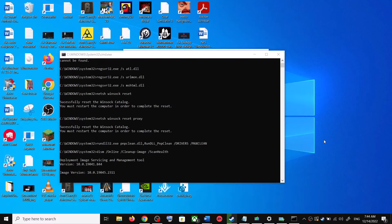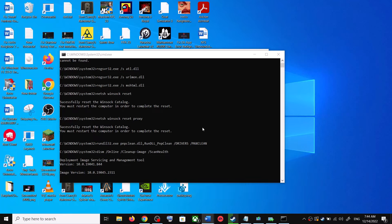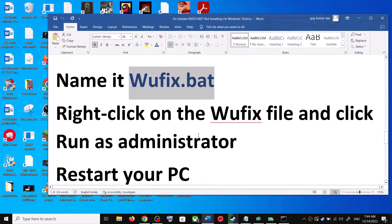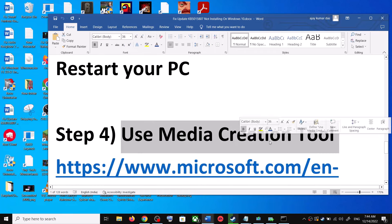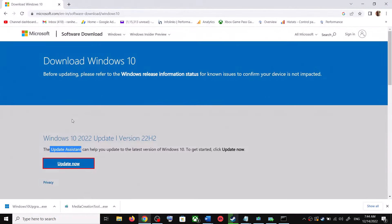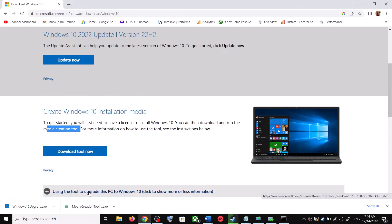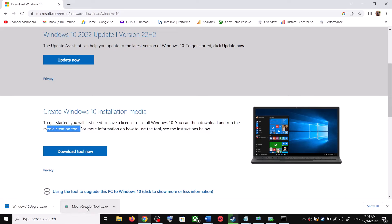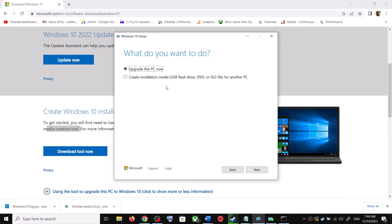After the system restart, update your Windows 10 once again. If you are still unable to update, the last step is to use the Media Creation Tool. Go to the same Microsoft website, scroll down, and click on Download Tool Now. Once the download is complete, run the exe file and click Accept.